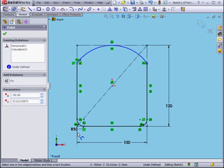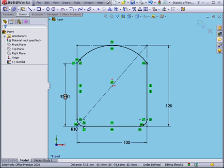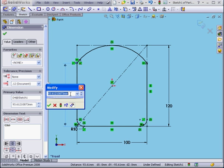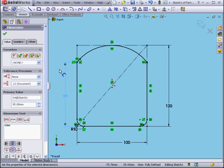Let's add one more dimension. We'll make this 95mm. Tab OK. Right-click and select.